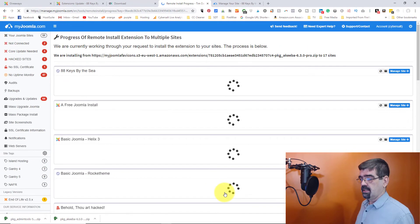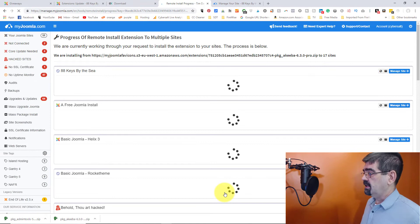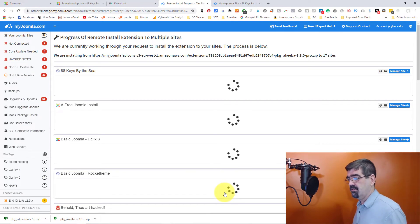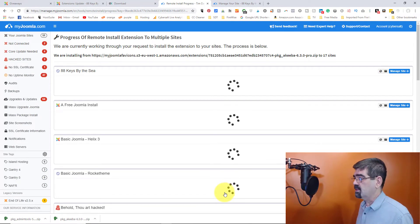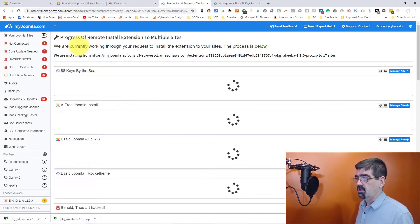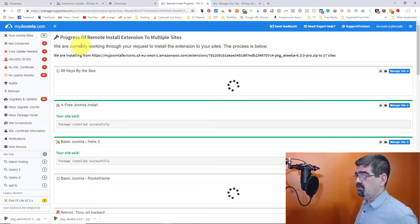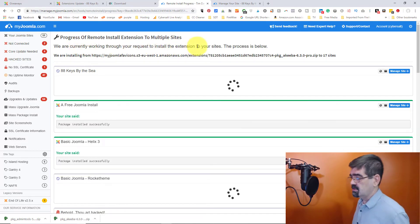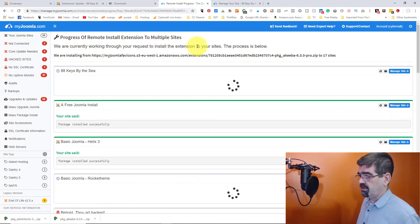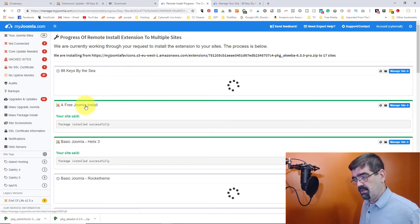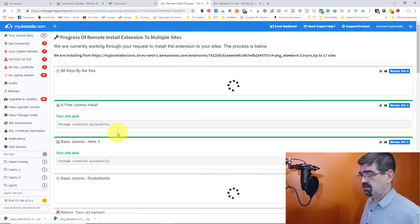So we scroll down to the bottom here and click on install extension on selected sites. We will click that and now we will have some updates here that we can watch while that is happening. It says we're currently working through your request to install the extensions to your sites. The process is below. So the free Joomla install site I have. Package installed.